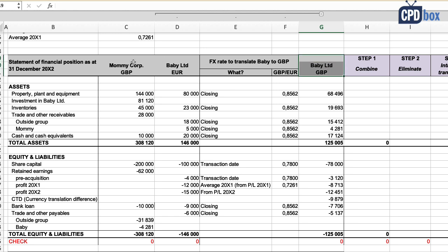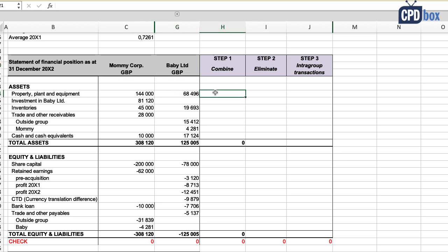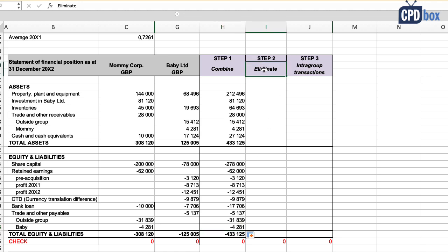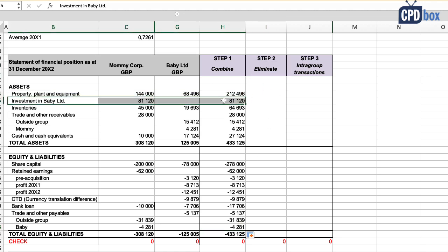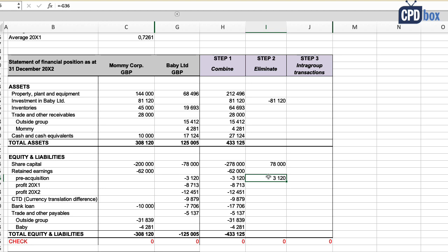From here, you proceed with the basic consolidation. There is no goodwill and no non-controlling interest in this simple case. First, combine Mommy's and Baby's balances — both now in British pounds. Then perform the elimination entry to remove Mommy's investment in Baby on one side and Baby's share capital and pre-acquisition profits on the other. Using historical rates at the acquisition date makes this straightforward, since that is also the rate at which Mommy recognized its investment in its own financial statements.